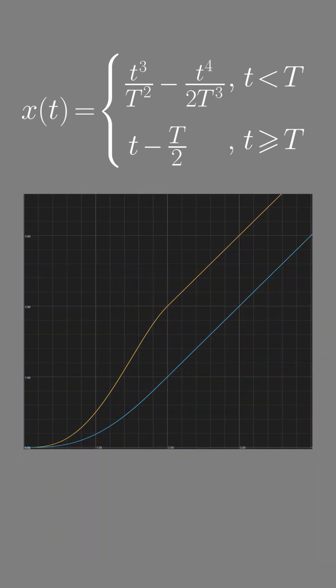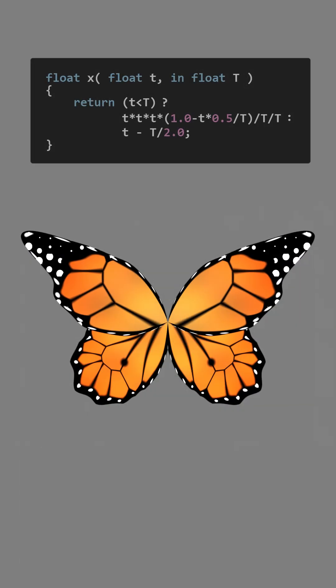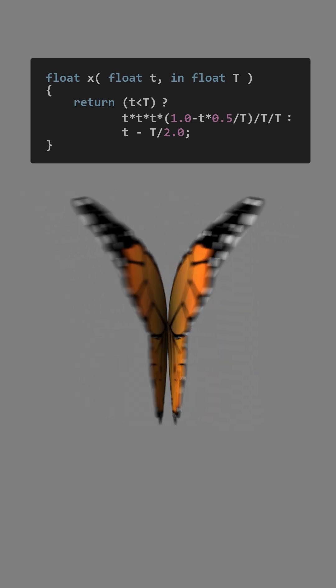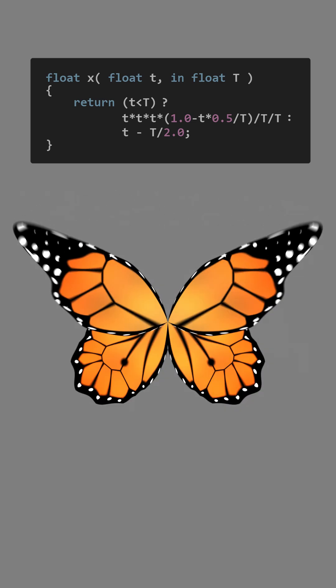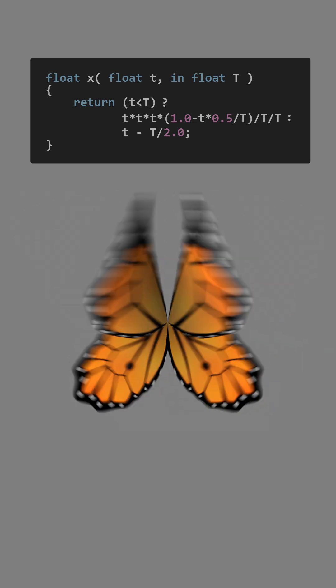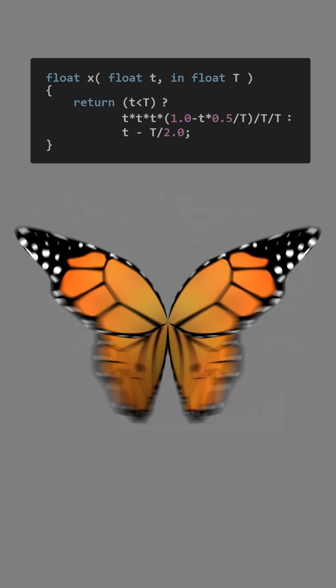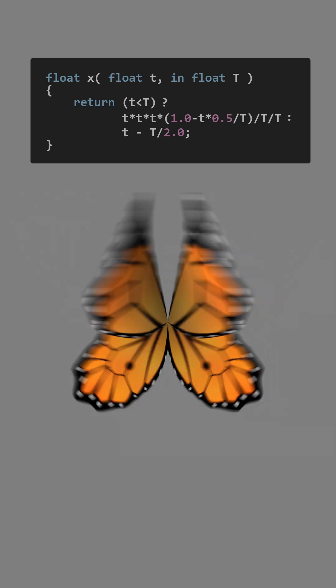And indeed, when implemented, the butterfly smoothly starts flapping its wings without ever decelerating. So, with that, we are done.